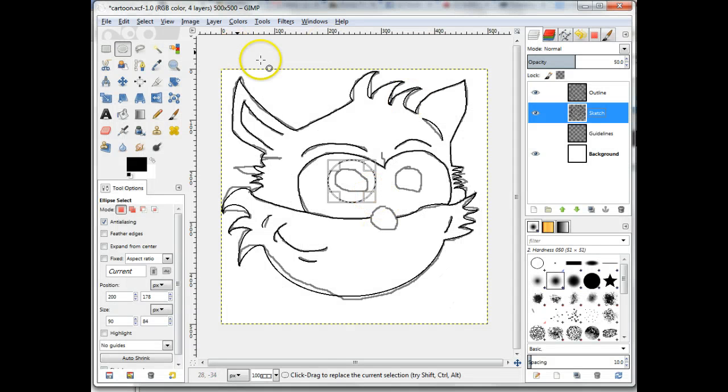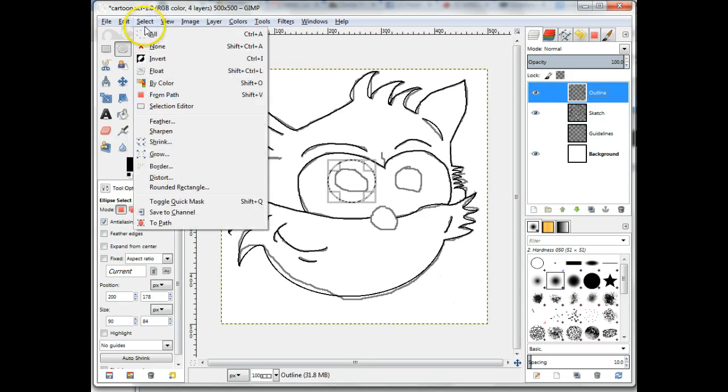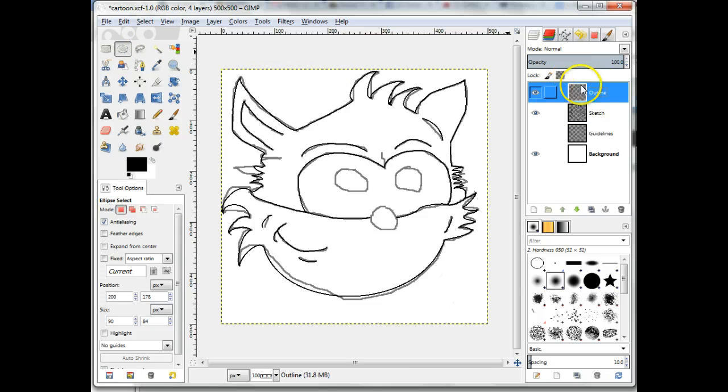Make sure that you are on the correct layer and have no active selections. In this case, the appropriate layer is Outline.